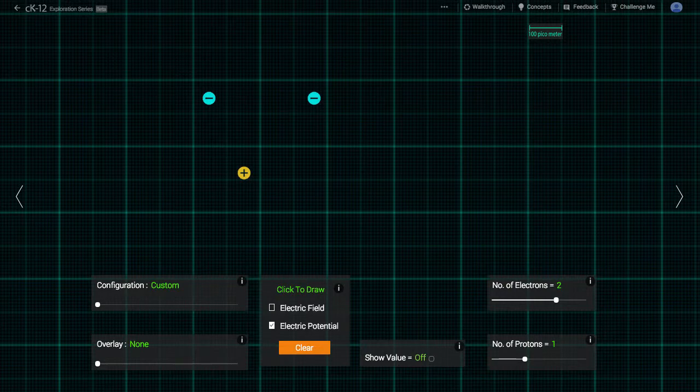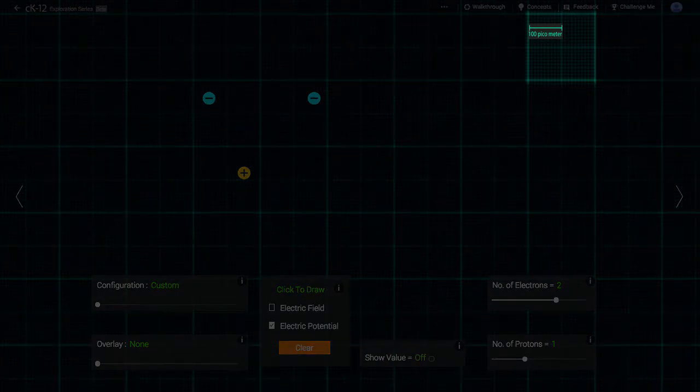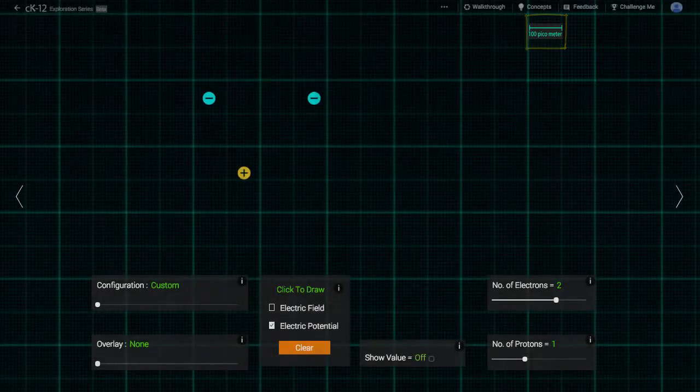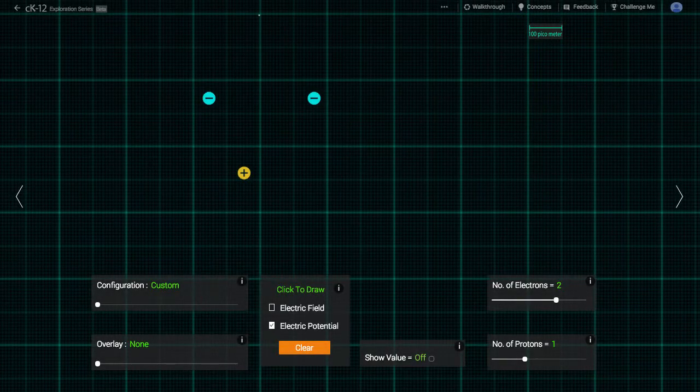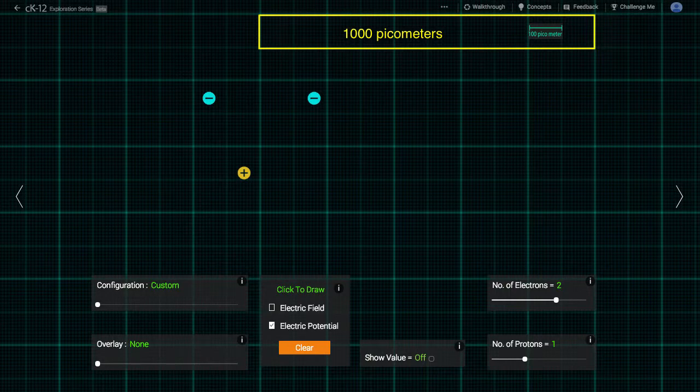As you can see at the top right, the grid size is measured in picometers. Each small box is a hundred picometers on a side, and so ten of these small boxes, or five large boxes, is a thousand picometers. A picometer is one trillionth of a meter, or one times ten to the minus twelve meters.